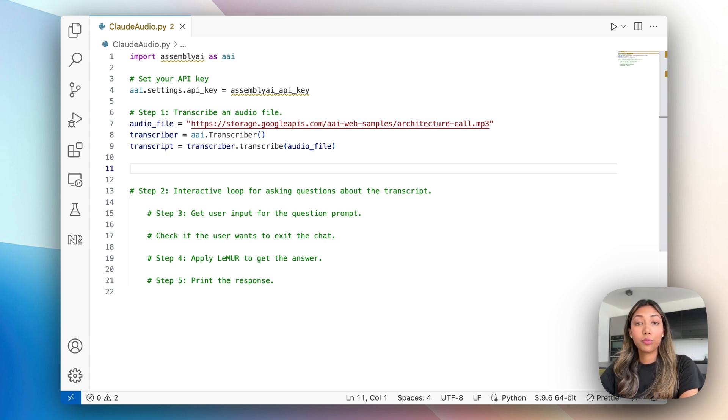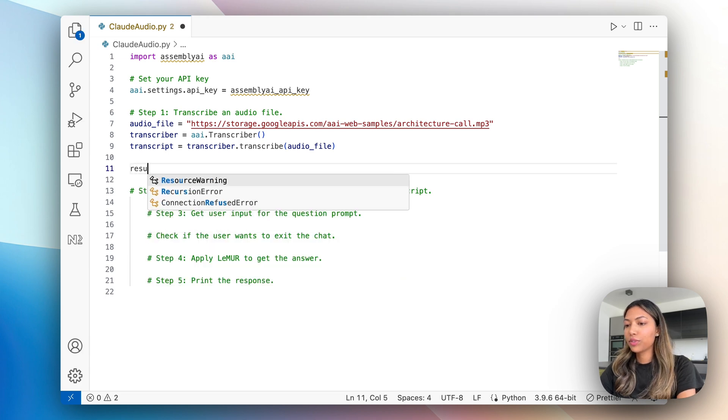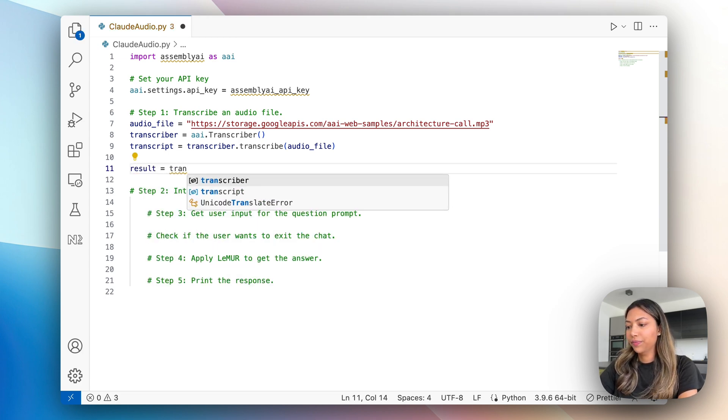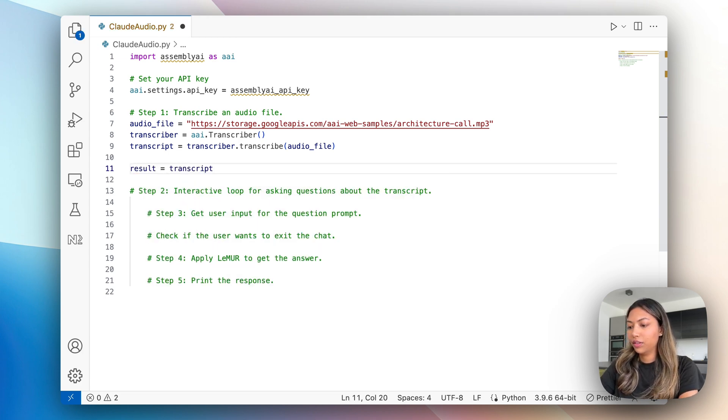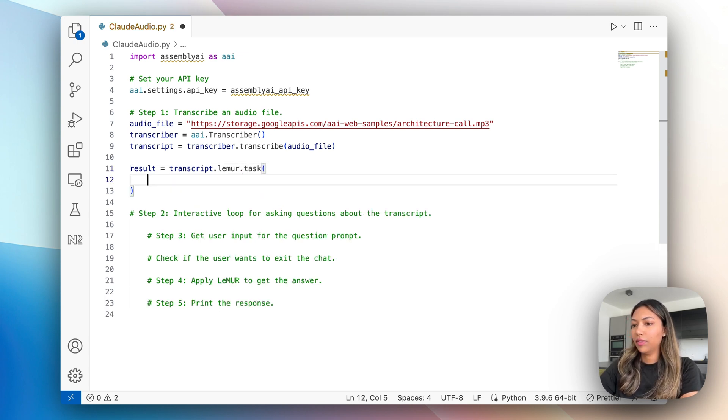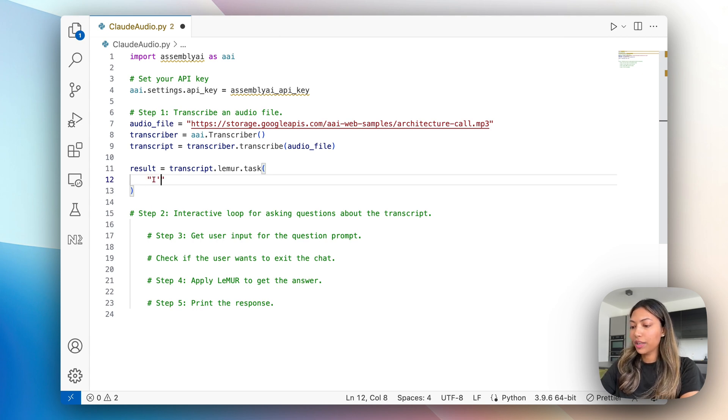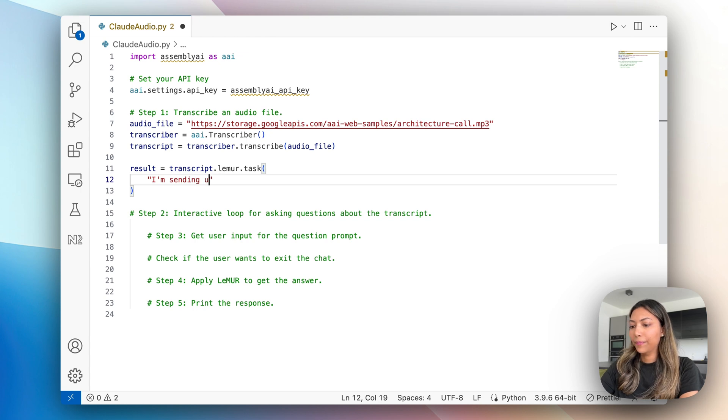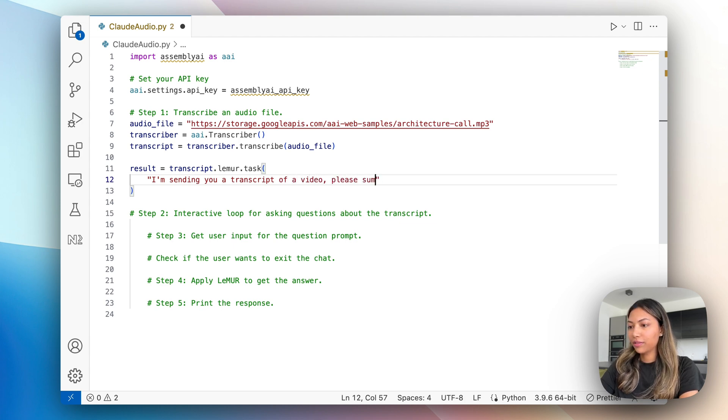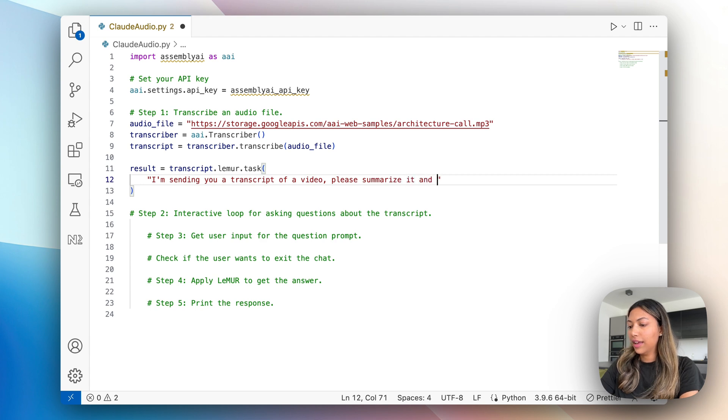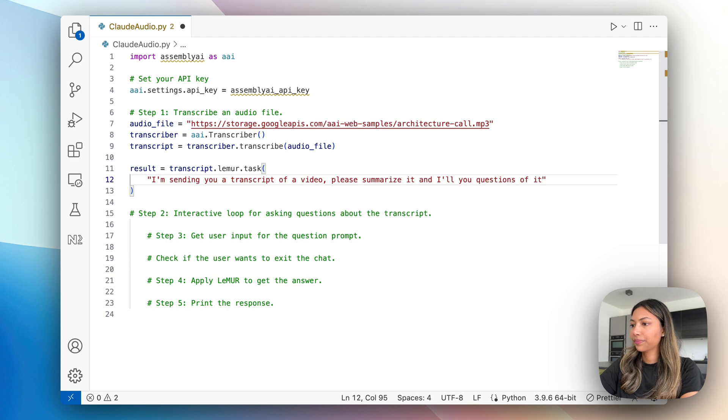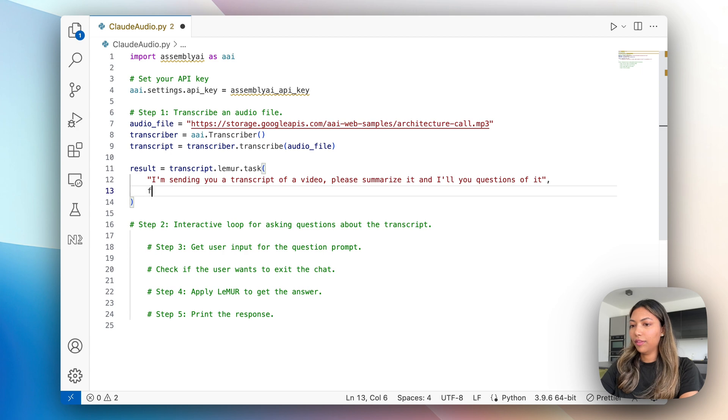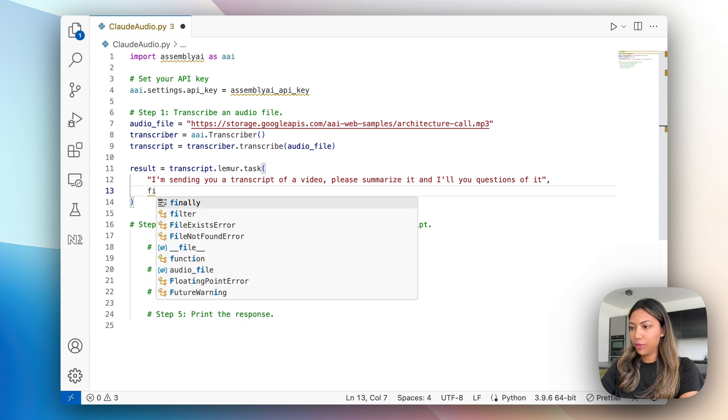We also want to print it out. So let's do result equals transcript dot lemur dot task. The first thing we want to do is enter a prompt. So here I will be saying I'm sending you a transcript of a video, please summarize it and I'll ask you questions on it.